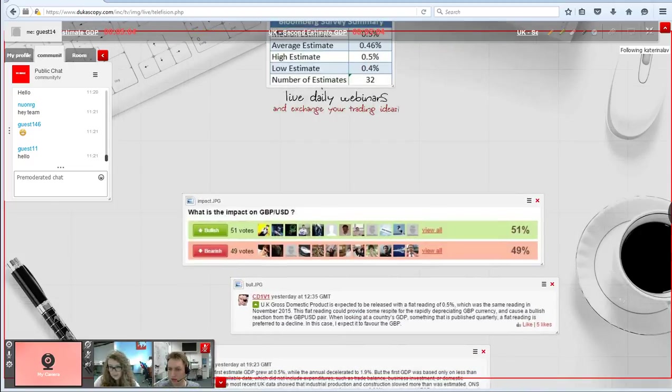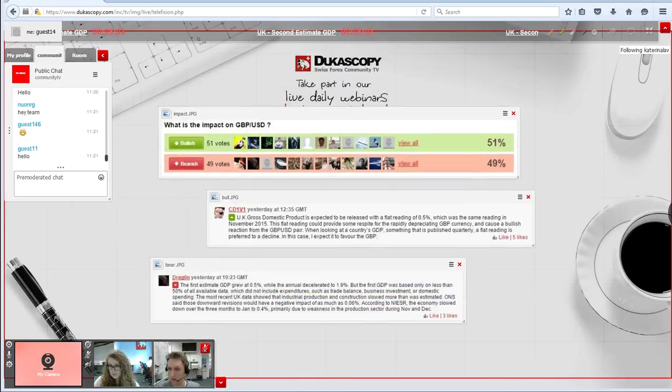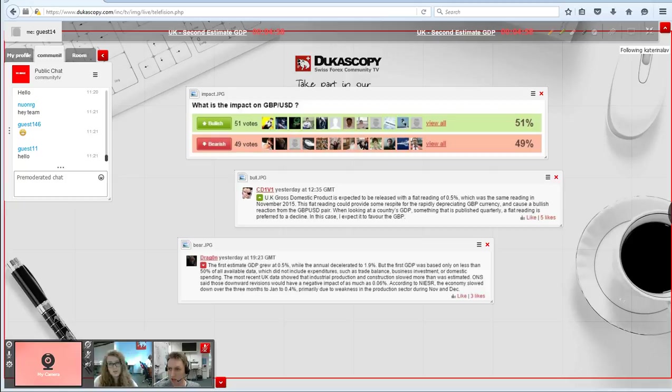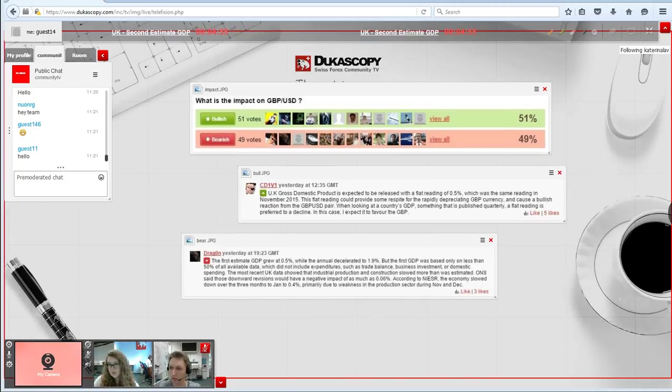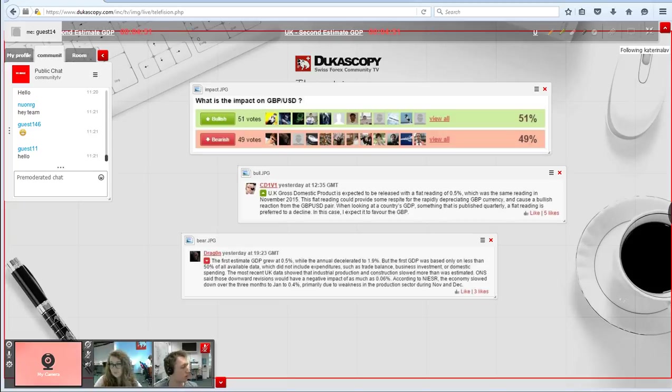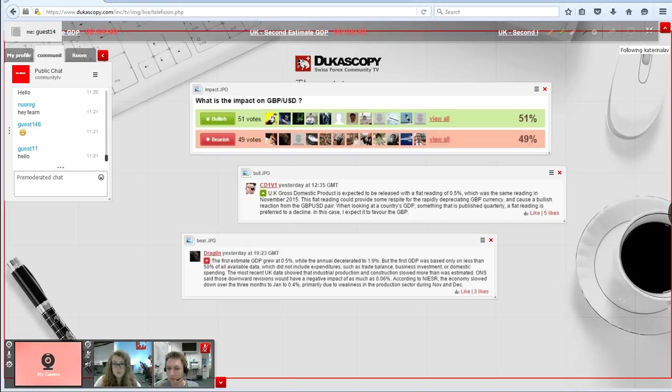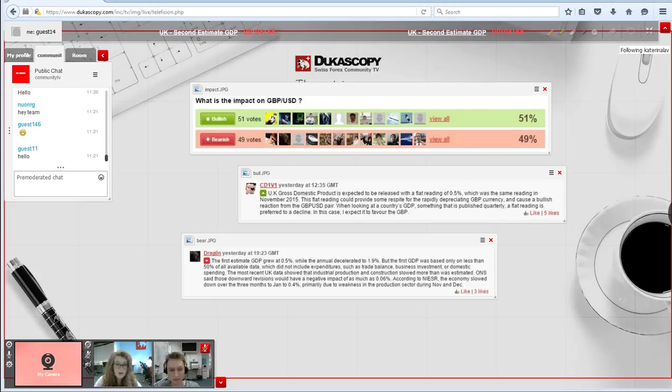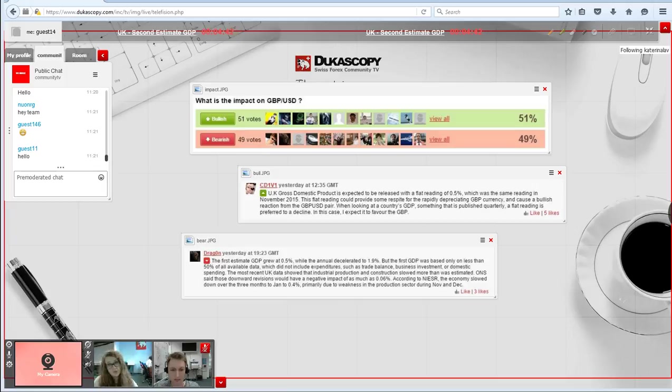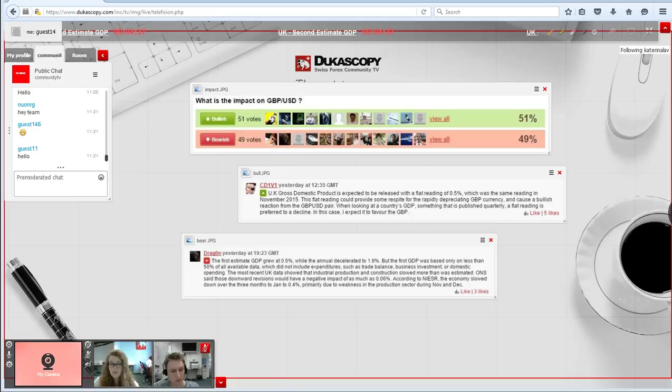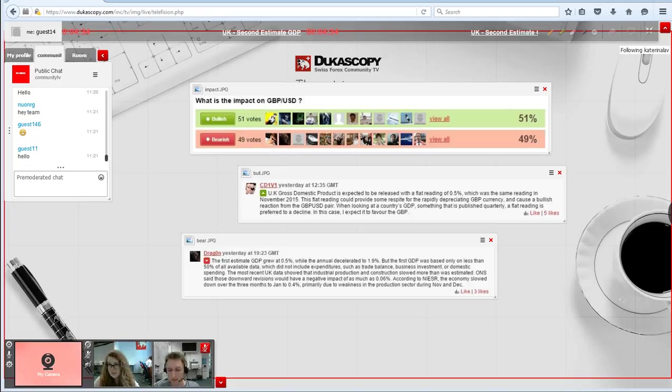Let's take a look at the Dukascopy community members' sentiment on the table, where we see that traders are more or less 50-50 divided by 51% bullish and 49% bearish votes. We have a couple of comments, but you can take a closer look at them on our webpage. Right now I have to pass the floor to Michael who will cover the technicals for you.